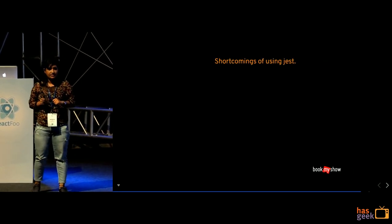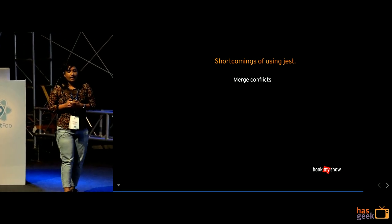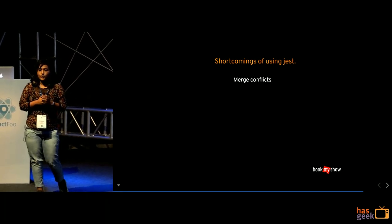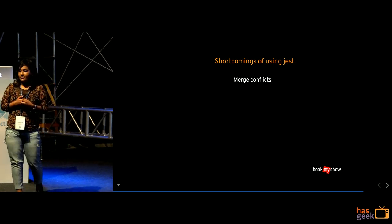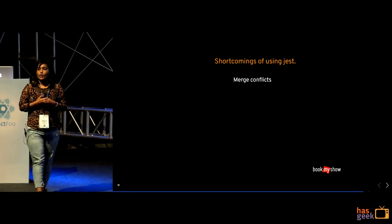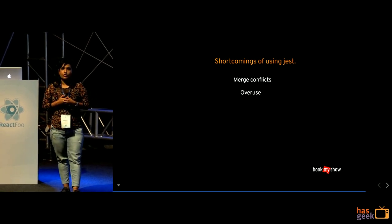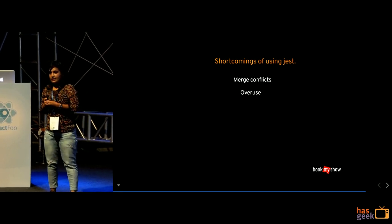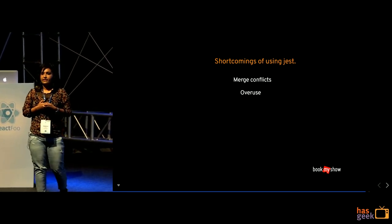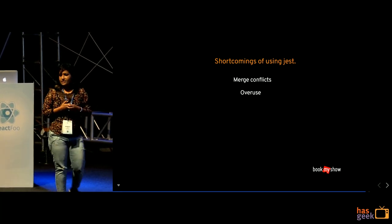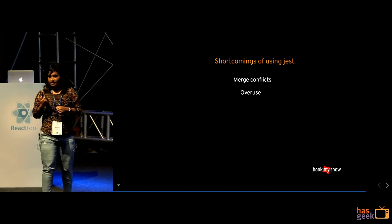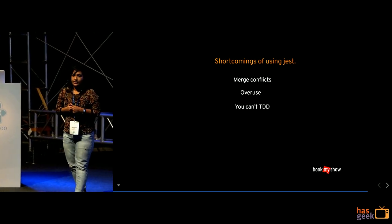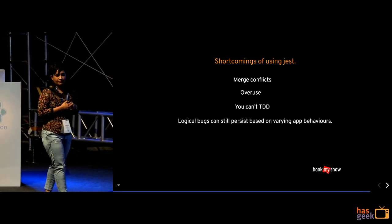There are some shortcomings of Jest. I will quickly go through it as there is a shortage of time. So, merge conflicts, yeah. So, this is the one where you should be careful of because your snapshots that you are committing is purely adjacent string, you might end up in a merge conflict. So, it shouldn't happen and which will be like very difficult if you want to resolve it. Secondly, overuse. So, sometimes we try to overuse a snapshot feature of Jest. Like you try to test your reducers and actions which shouldn't be the case because reducers are the part where you have your business logic and that is where PDD should come into picture and you shouldn't be doing it with a snapshot feature. Third is obviously you cannot PDD and some business logic would still be in your application.